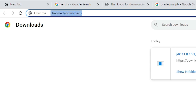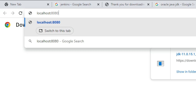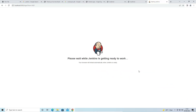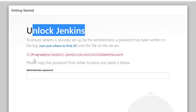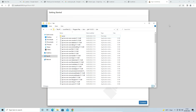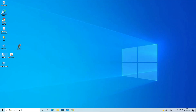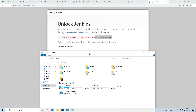Go to the browser and type 'localhost:8080' and hit Enter. Jenkins is now starting. Once ready, it will automatically redirect to the Unlock Jenkins page. The page shows the path to the password file: 'C:\ProgramData\Jenkins\.jenkins\secrets\initialAdminPassword.' Go to This PC to navigate to that file.